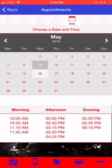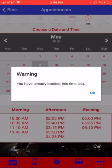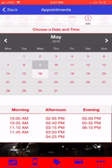They'll pick the date and then they'll pick the time. And then it will let them know if they're already logged in — so it tells me I already booked an appointment. I'll say okay.